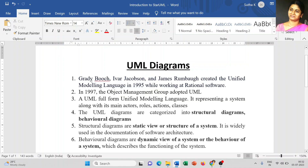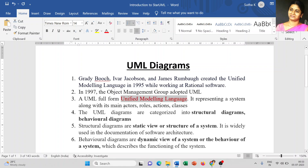UML diagrams were developed by Grady Booch, Ivar Jacobson, and James Rumbaugh. It was created in the year 1995 when they were working on traditional software. In 1997, the Object Management Group adopted UML diagrams, and as you know, the full form of UML is Unified Modeling Language.